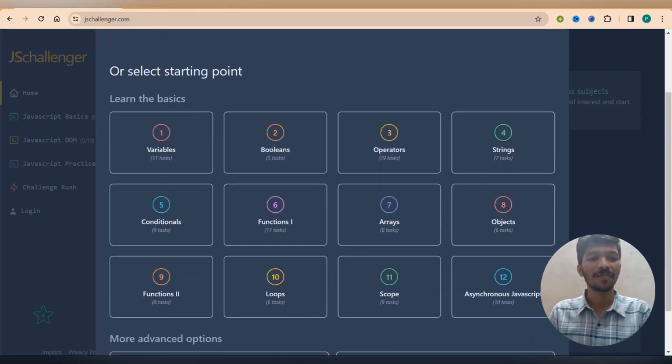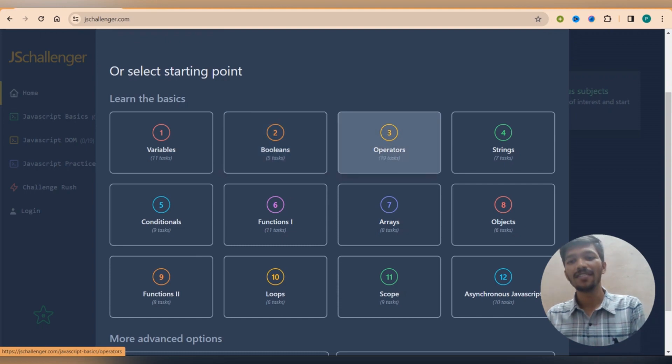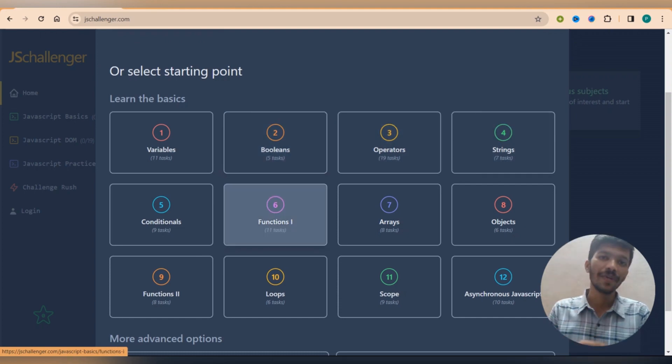And which are those first chapters? That is variables, booleans, operators, strings, how to declare conditions, looping and all the stuff.